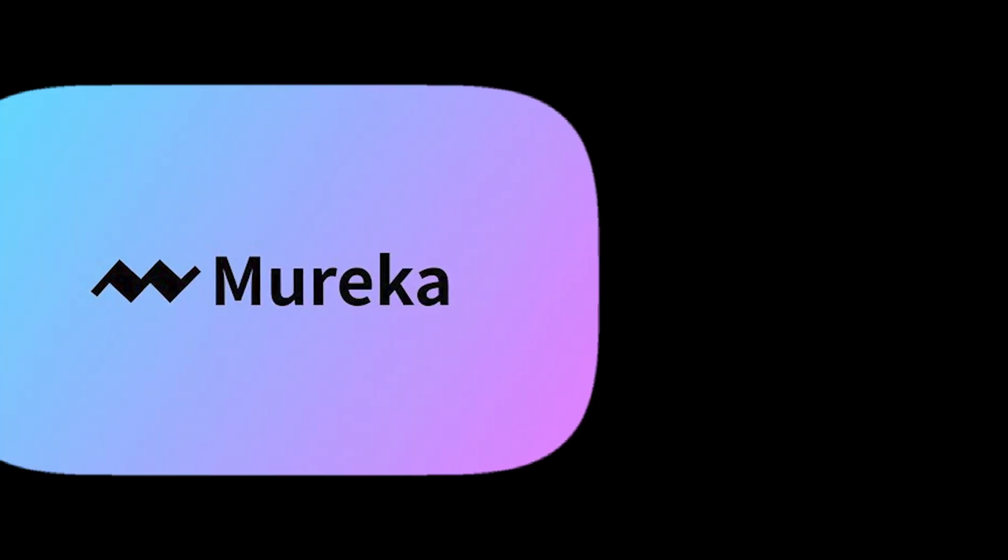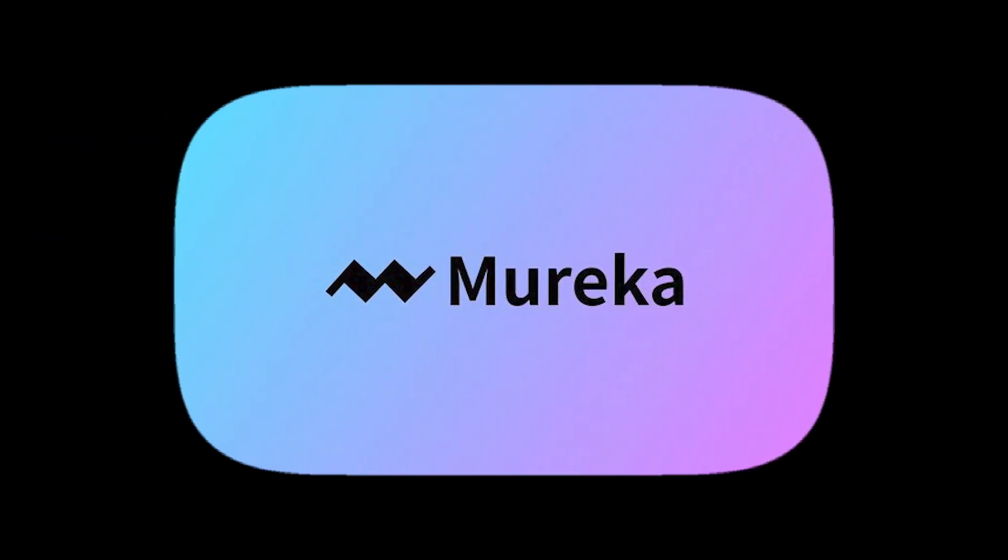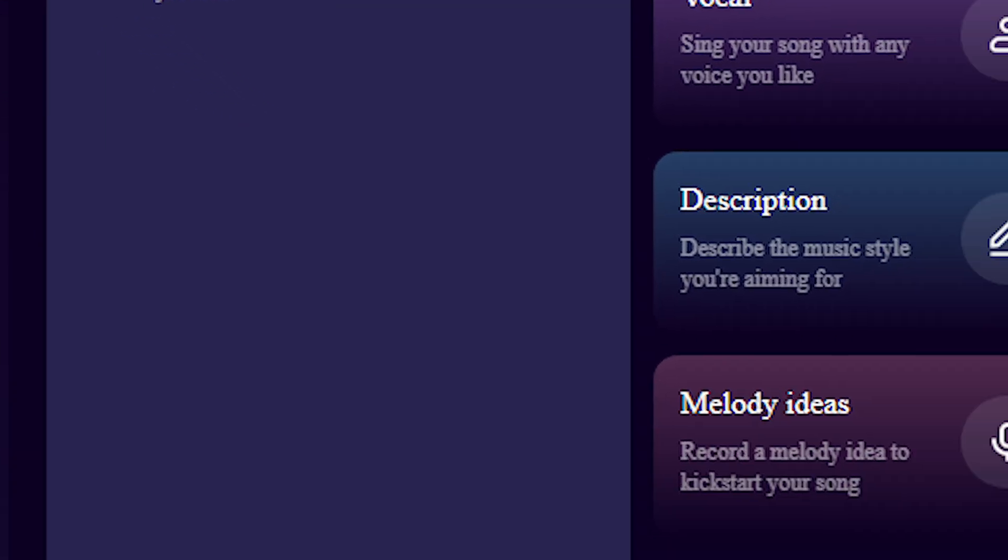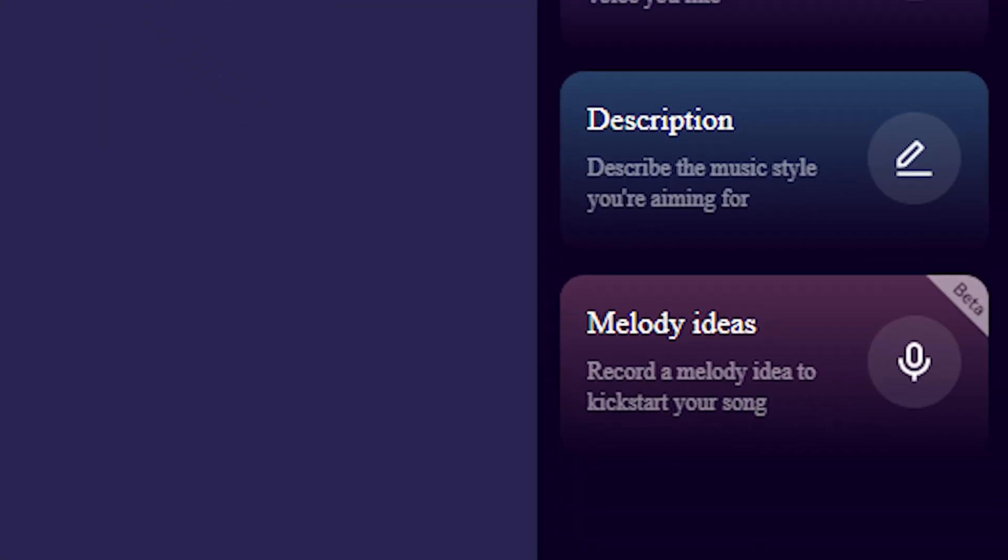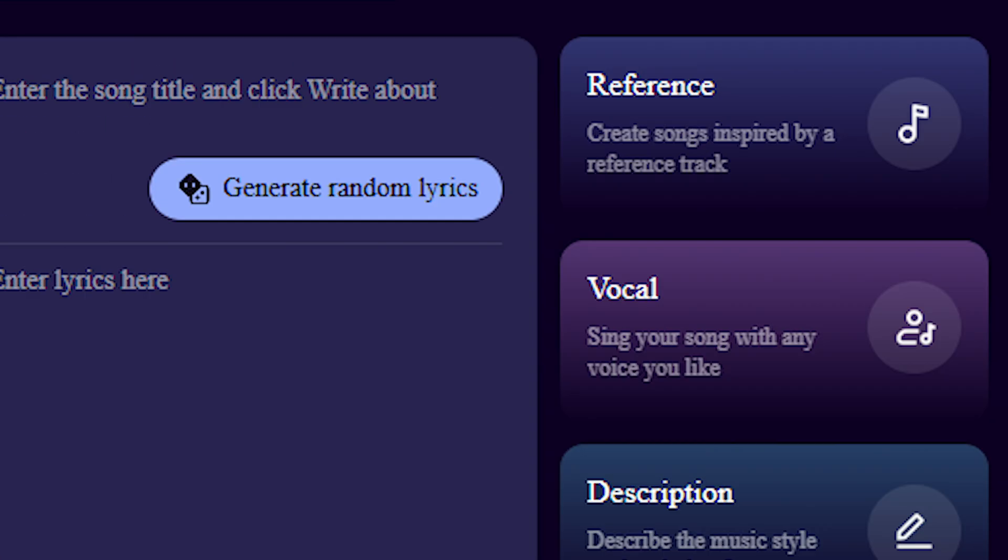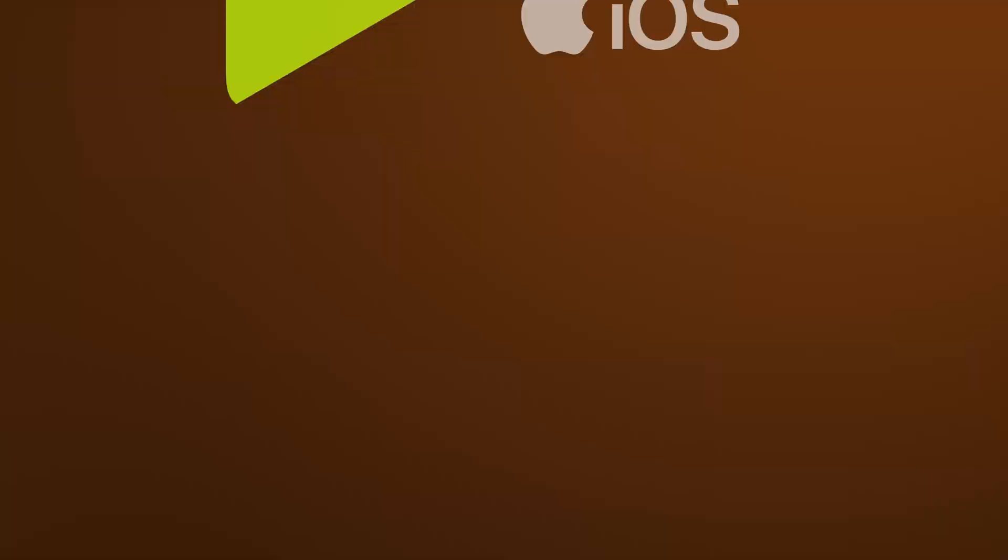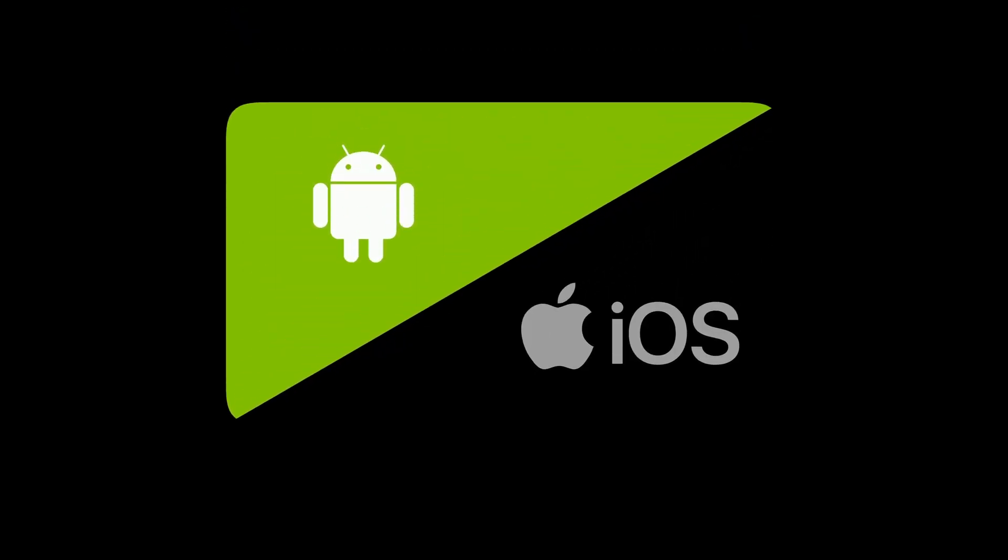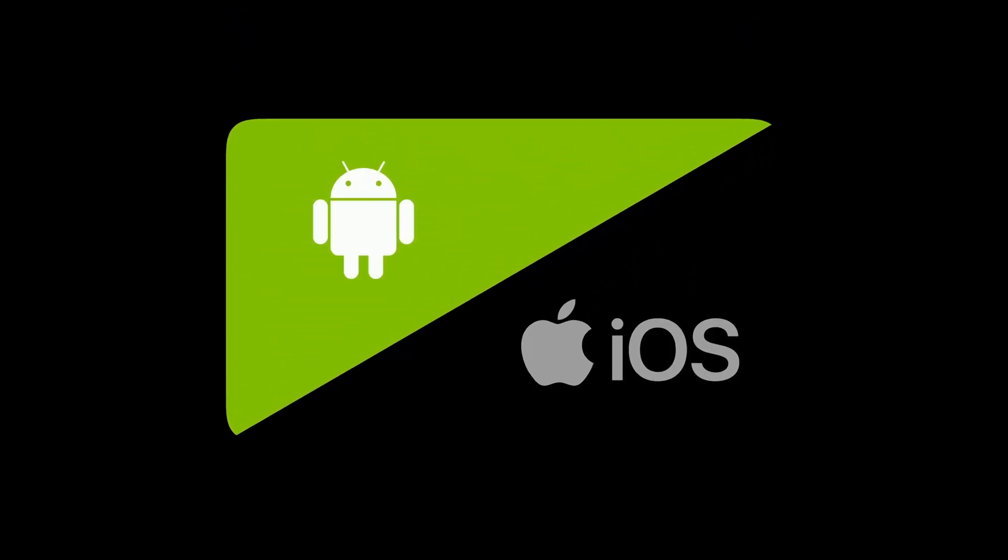Mureka AI is an AI music generation tool. It can take a text prompt, a melody, or even your humming, and turn it into a full-fledged song. It's available on both iOS and Android.